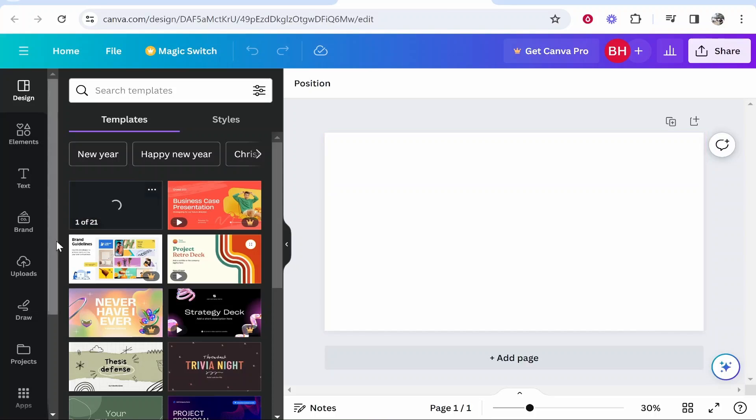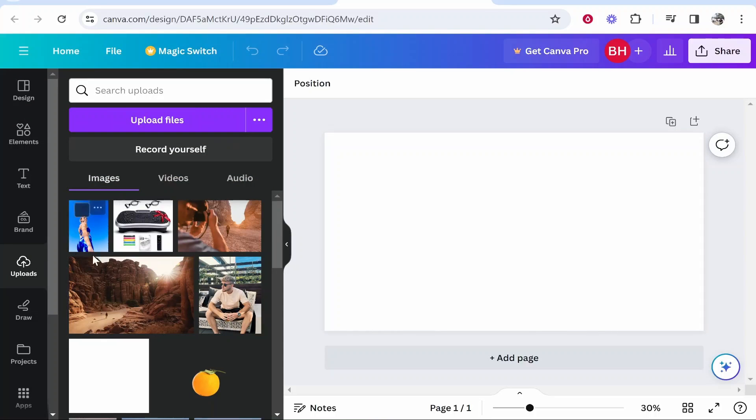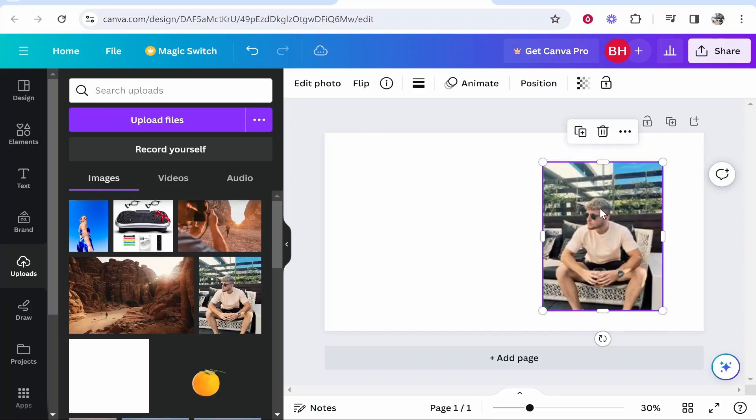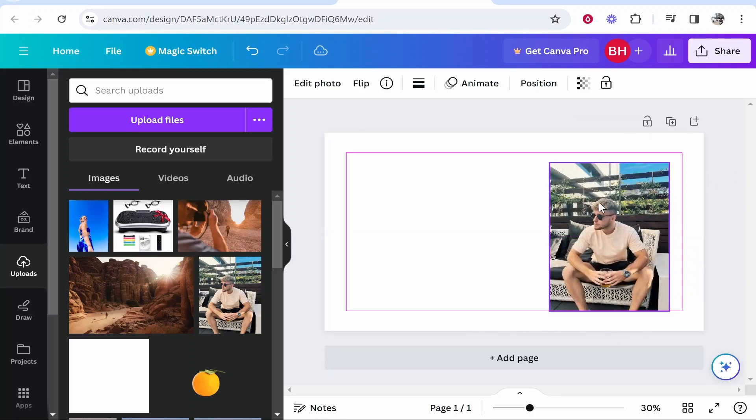Now what I'm going to do is go to uploads. I've already got an image uploaded which I'm just going to drag onto the screen here.